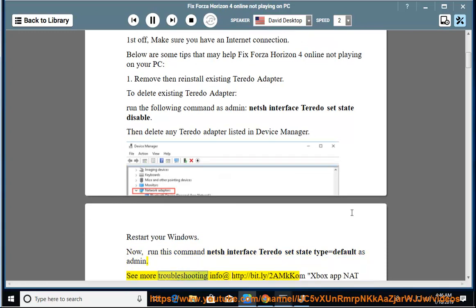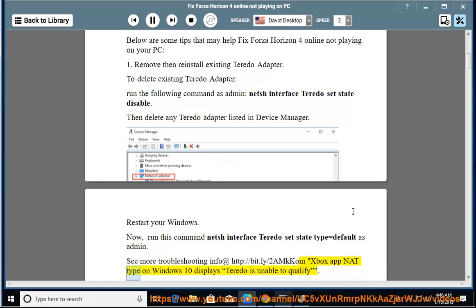See more troubleshooting info at http://bit.ly/2AMKcom. Xbox app NAT type on Windows 10 displays Teredo is unable to qualify.